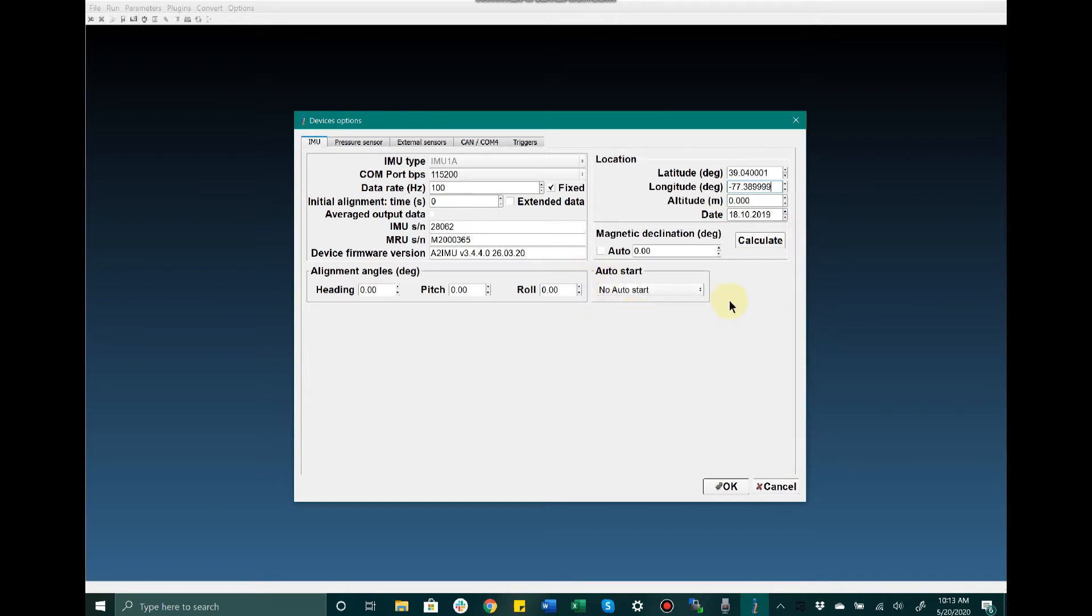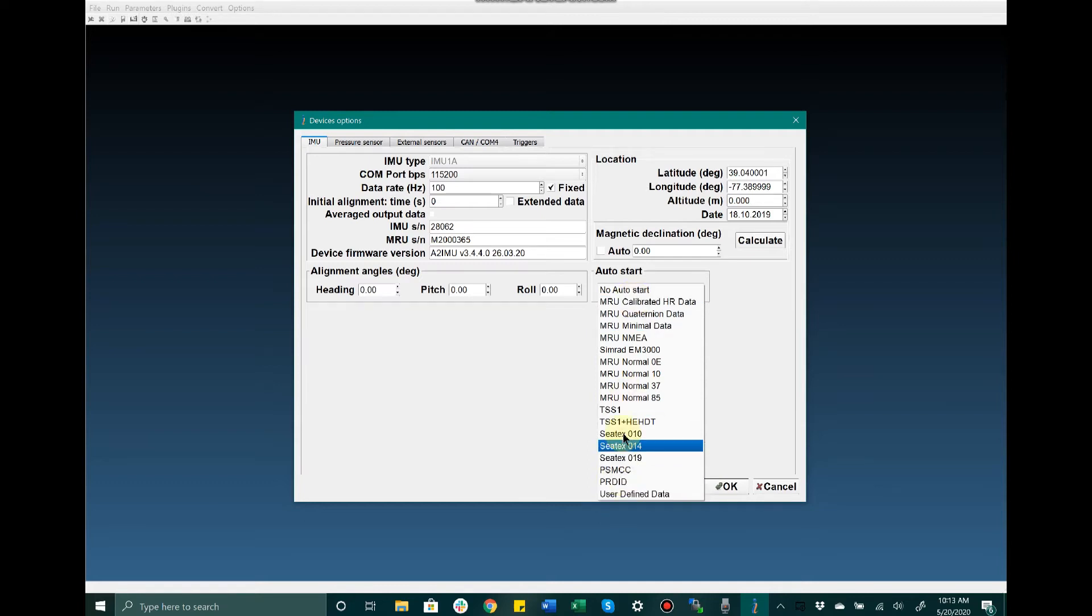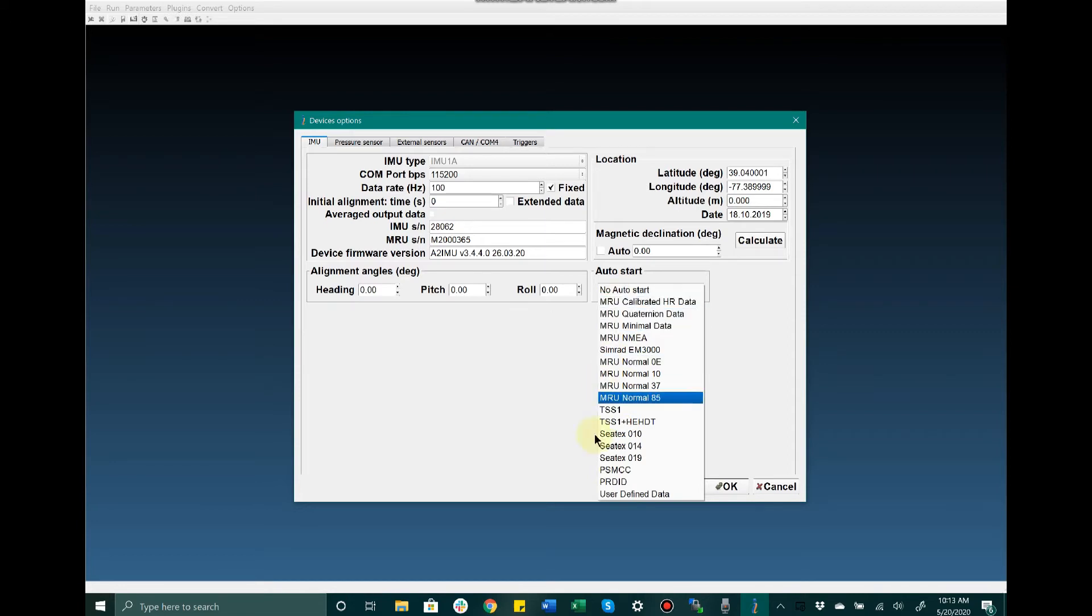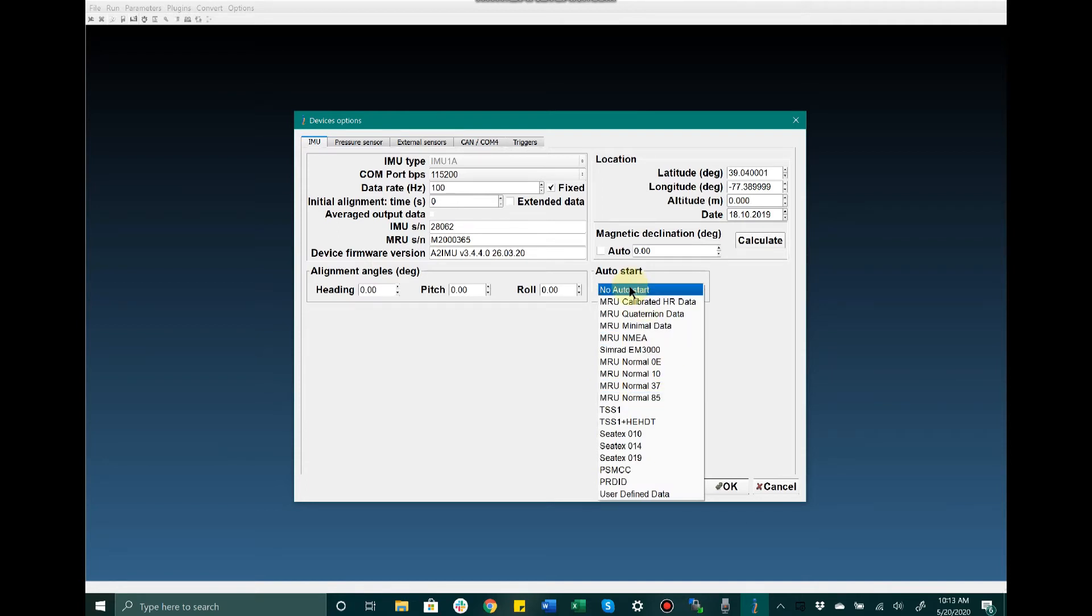Additionally, we have the auto start feature. We can configure it in the Test Options window, but here we select the data output format that we would like to output upon the unit starting up in auto start mode. I am not going to do that for now, but you would do that here should you choose to.